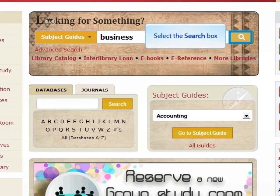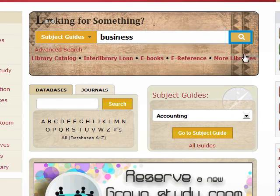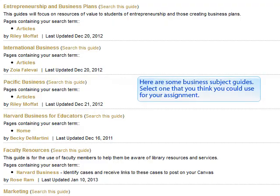Select the search box. Here are some business subject guides. Select one that you think you can use for your assignment.